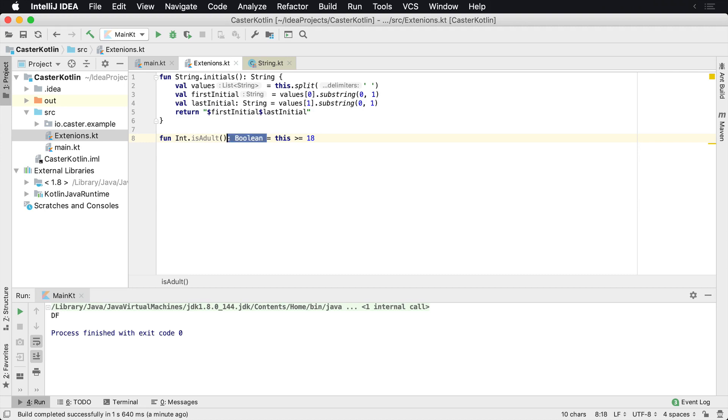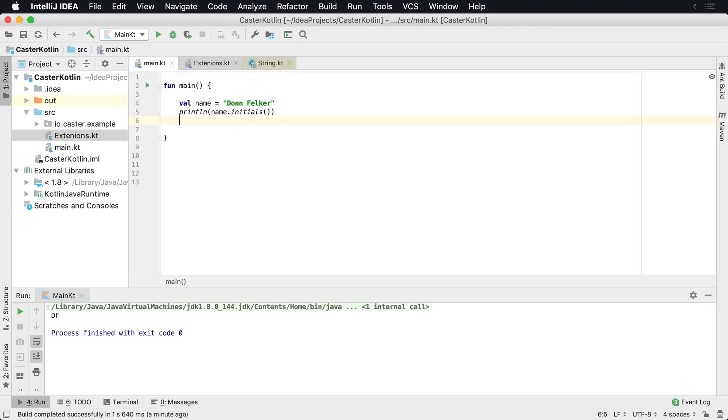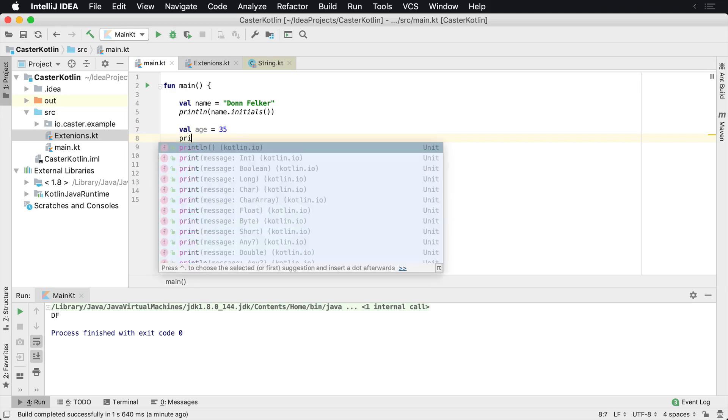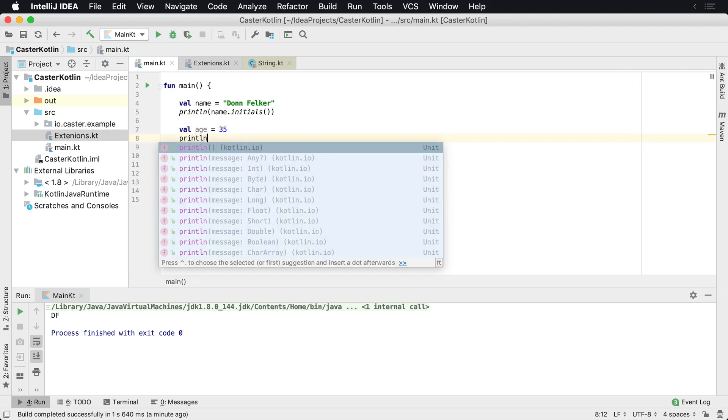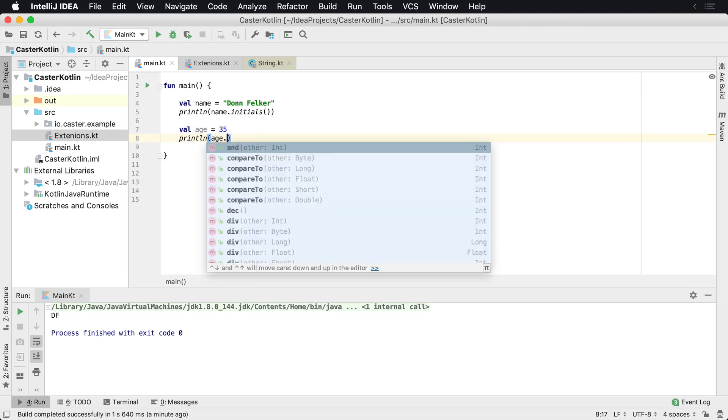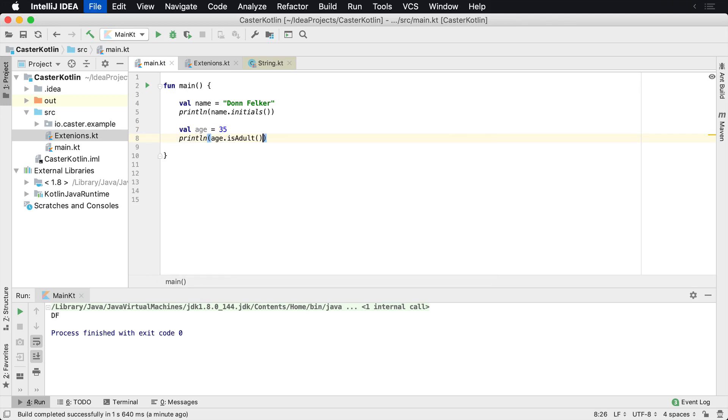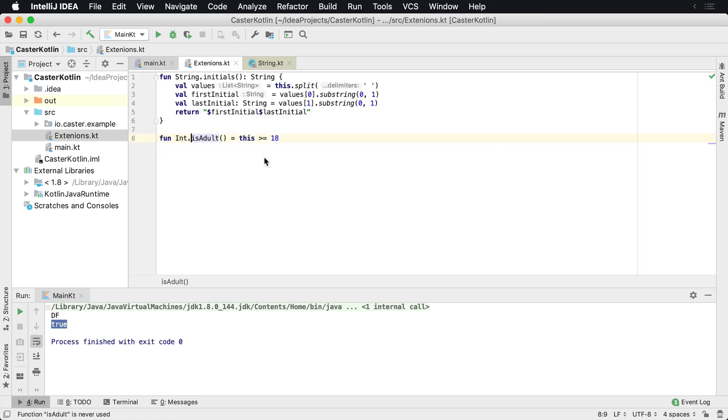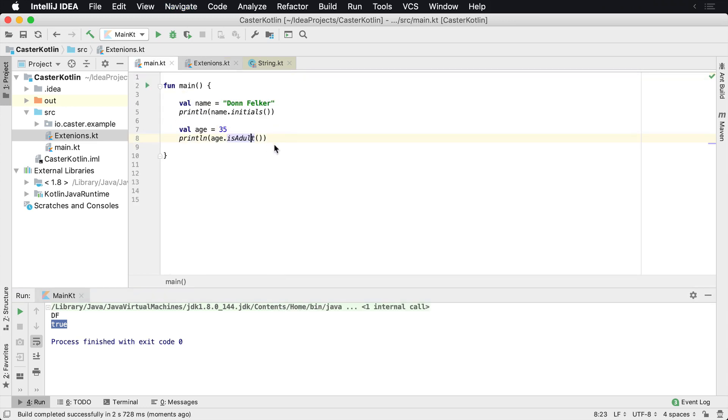We can do it this way here. It says convert to expression body. So there we go, is adult. And I can even probably get rid of that. And so I can now really make this succinct at this point. We are looking at, I don't know, 30 characters total from start to finish as adult. What this allows us to do is say val age equals 35 and I say print line age dot is adult. And you see how the code completion found it automatically. And we see that true came back. So now I was able to extend the integer class.